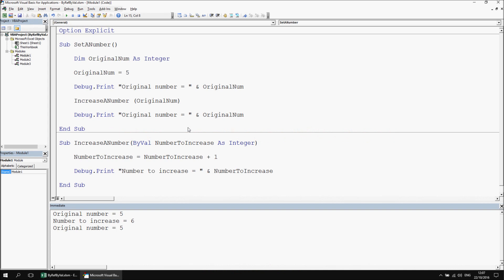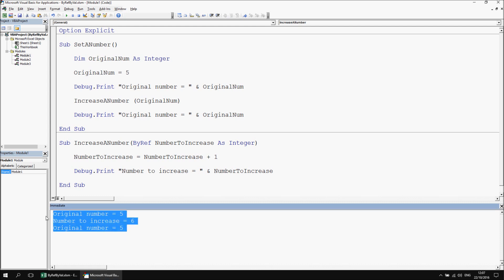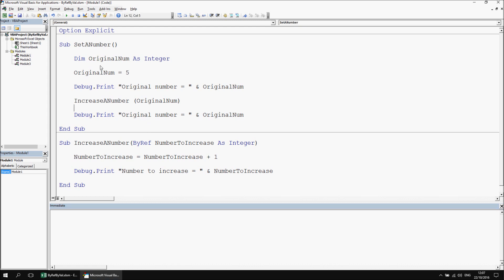Where this becomes more confusing is when trying to pass arguments by ref. Changing by val back to by ref — by ref should mean we end up with 5, 6, 6, so original_num inherits the changes. But clearing the immediate window and executing gives us 5, 6, 5 instead. This is where the confusion arose, leading to a viewer question: what's actually going on when you use parentheses without the call keyword?